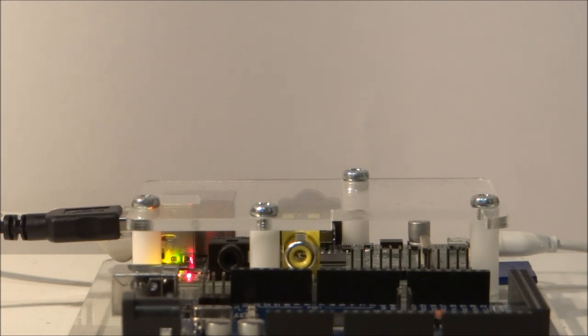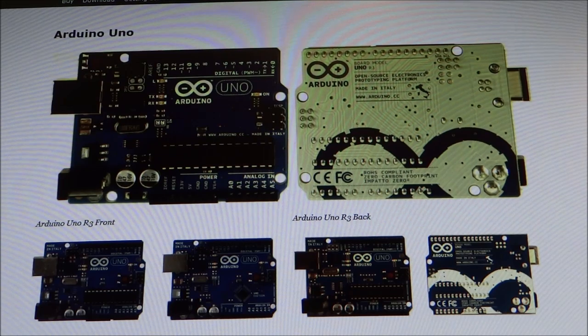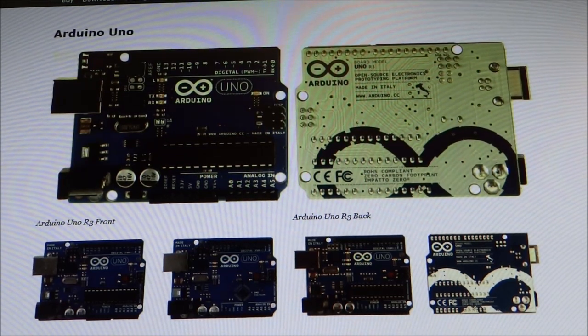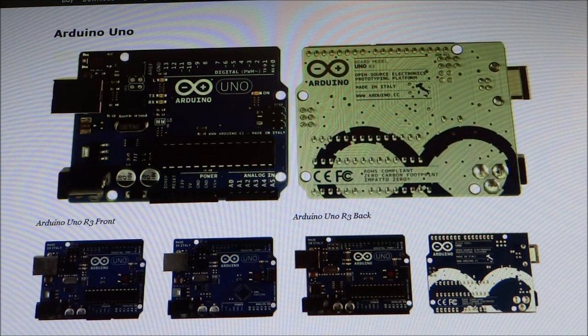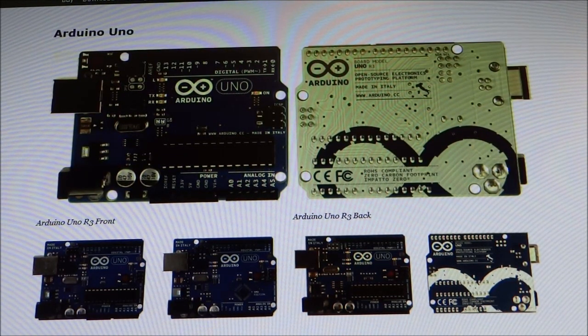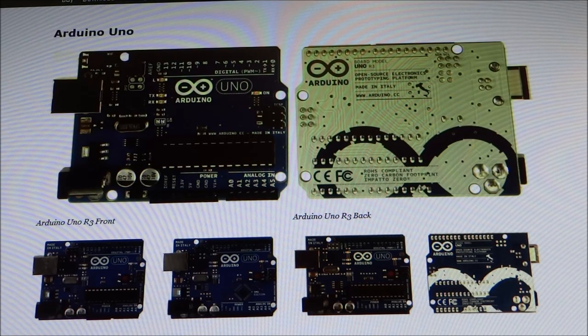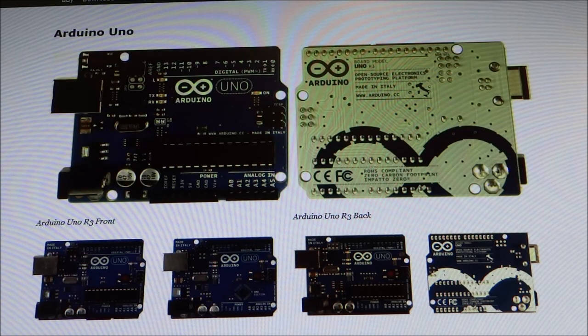But first, let me show you what you're going to need. As I said, what you're going to need is Raspberry Pi with the Raspbian operating system. And it's got to be connected to the internet either via Ethernet or Wi-Fi dongle. And you'll need an Arduino, of course.